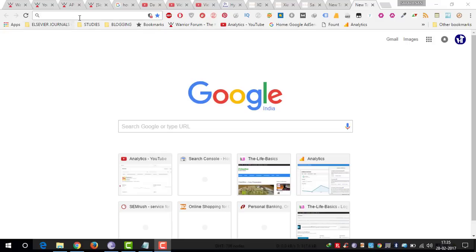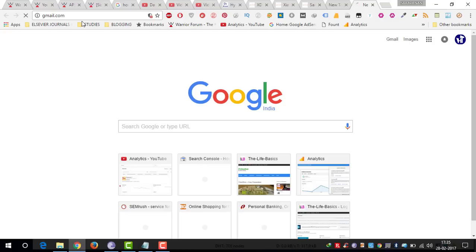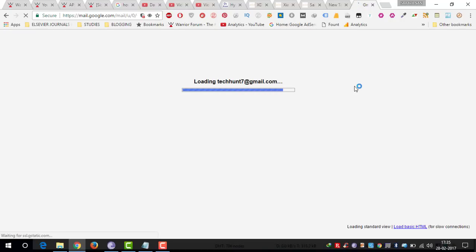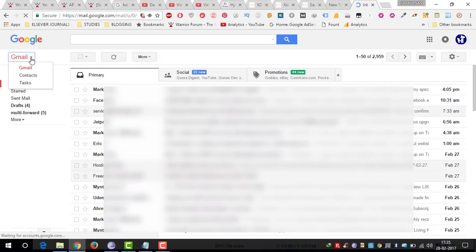So first, what you need to do is login to your Gmail account on your desktop or laptop. Now I am logged in with my Gmail account, and after login you can see a small arrow button here. Just click on that one and click contacts.